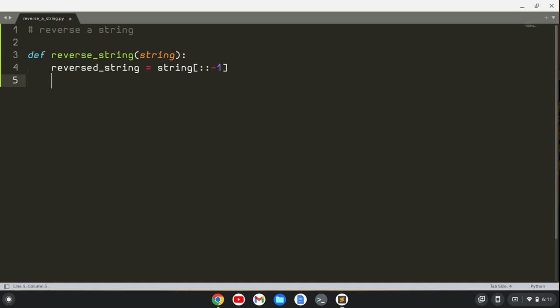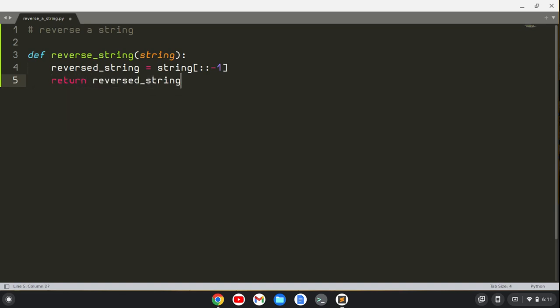Okay, so in the end of this function I just want to return the reversed_string. Maybe I should name my variables a little bit better to avoid confusion with the function name, but that's besides the point.